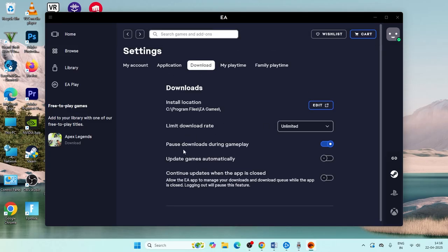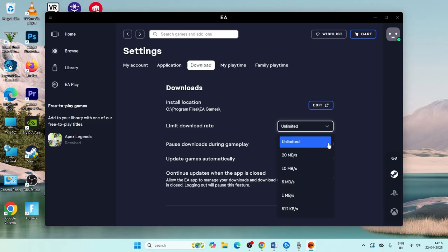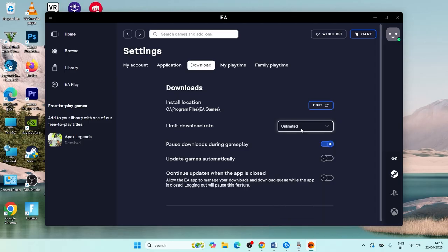Here you can see the limit download rate has been set to 12 MB, 10 MB, or 5 MB. You'll be having trouble with this. Make sure it's set to unlimited.